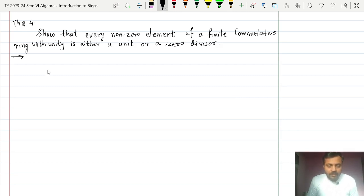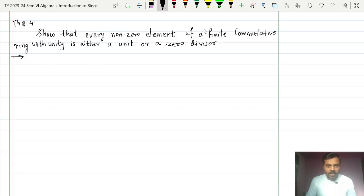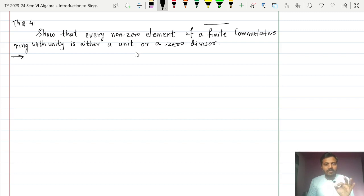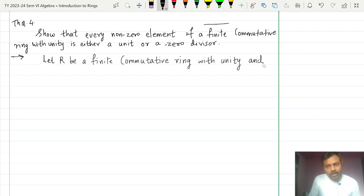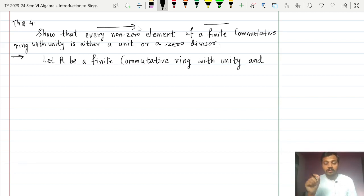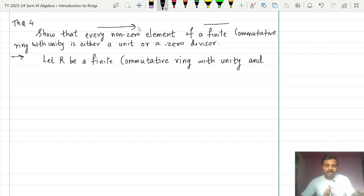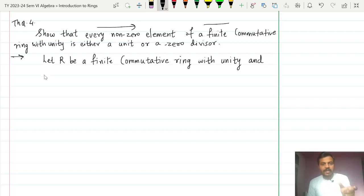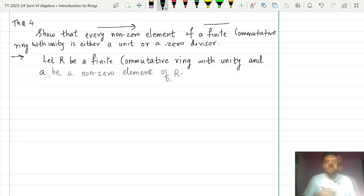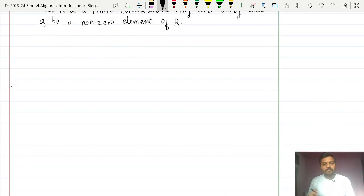Let us begin directly with the proof. We start with a finite commutative ring with unity, and we take one non-zero element of this ring — because what is asked is that every non-zero element of a finite commutative ring is either a unit or a zero divisor. We call this non-zero element A, and we will show it is either a unit or a zero divisor.